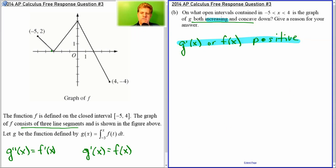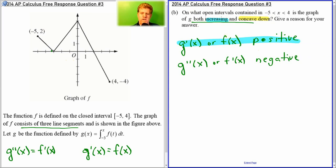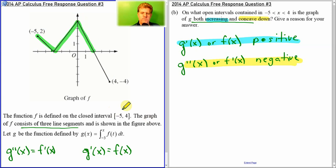What about concave down? Concavity is a second derivative. And remember the second derivative of g is the same as the first derivative of f, which is the slopes of all of these graphs. If it's concave down, we need to know when the slopes are negative. So we want to find two things: when is f of x positive, and when is f prime negative? That will tell us our answer.